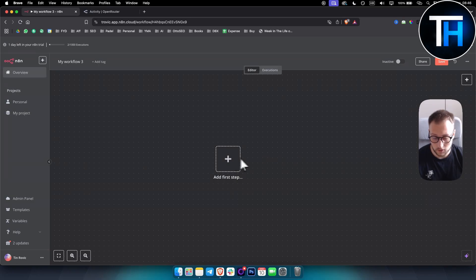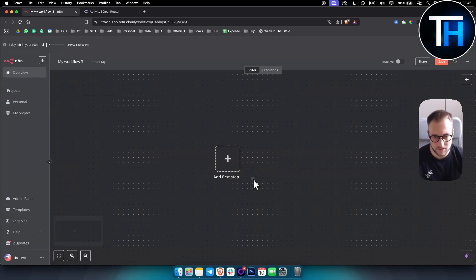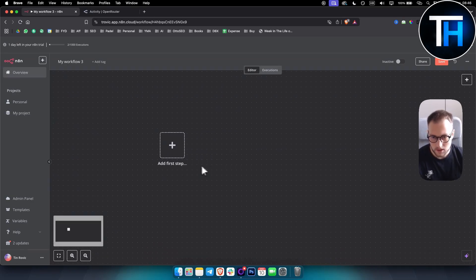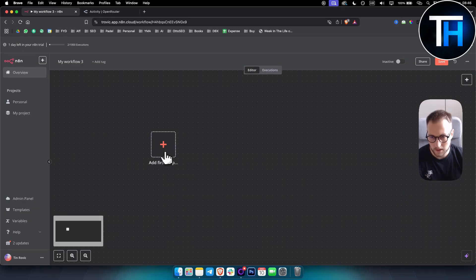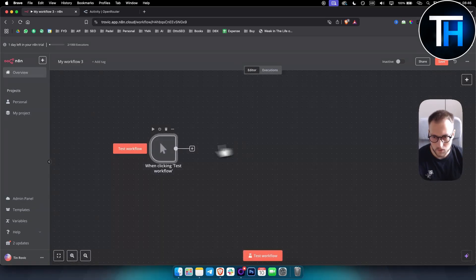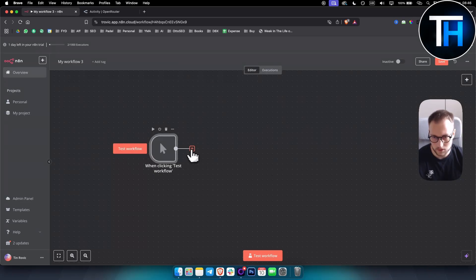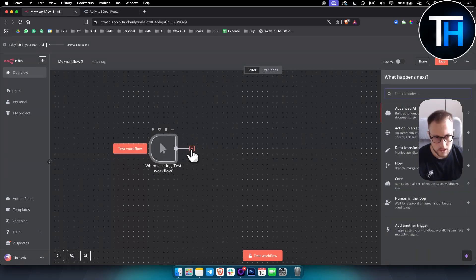I will also show you how chat memory works. So it's very simple. Let's build one simple AI agent here. We will trigger it manually, which means that when we click test workflow, it will be triggered manually.